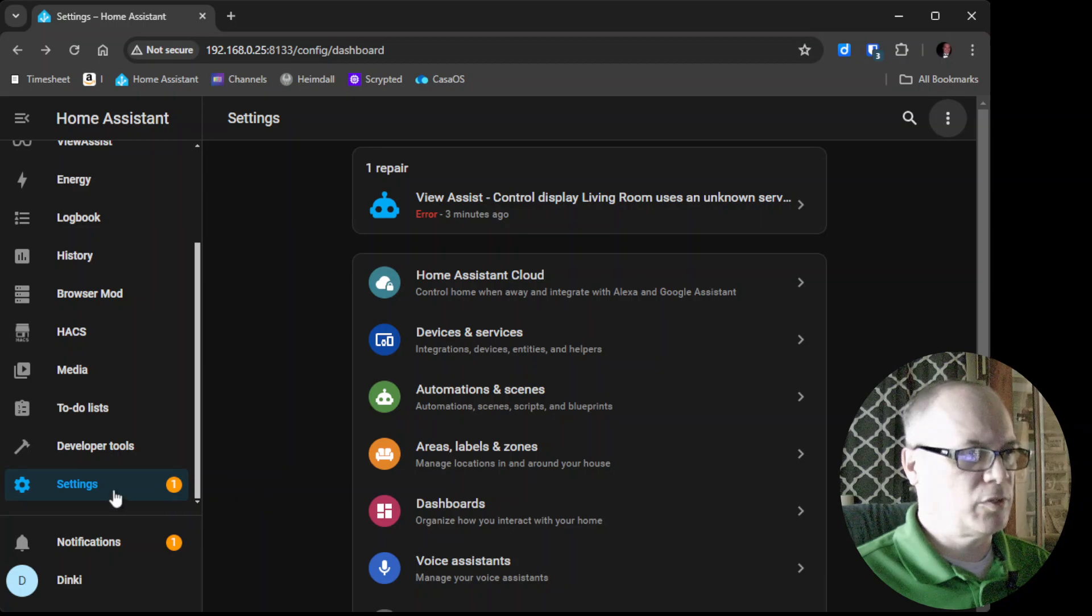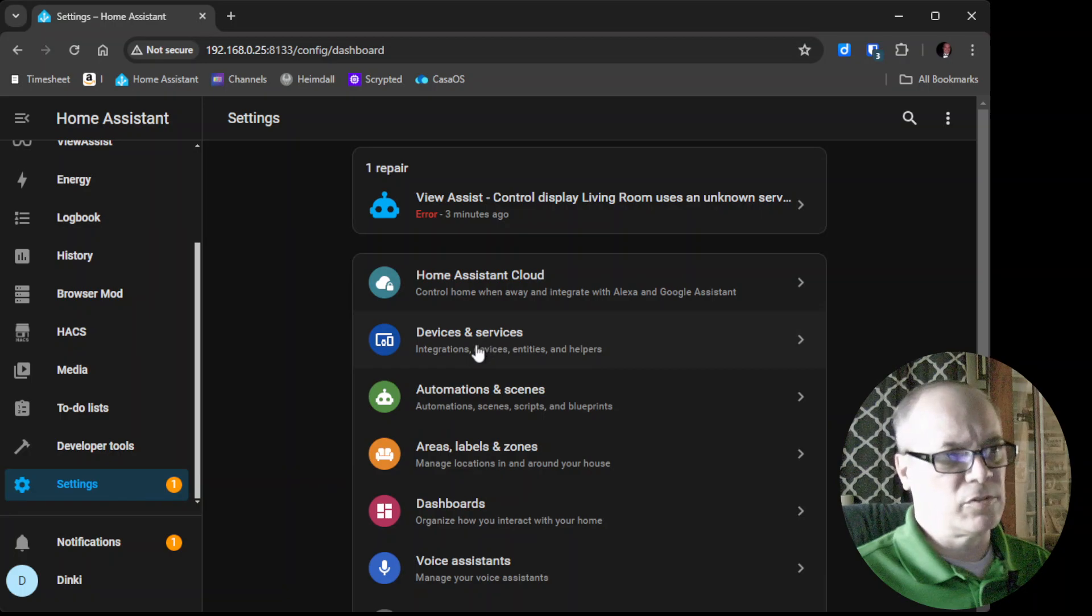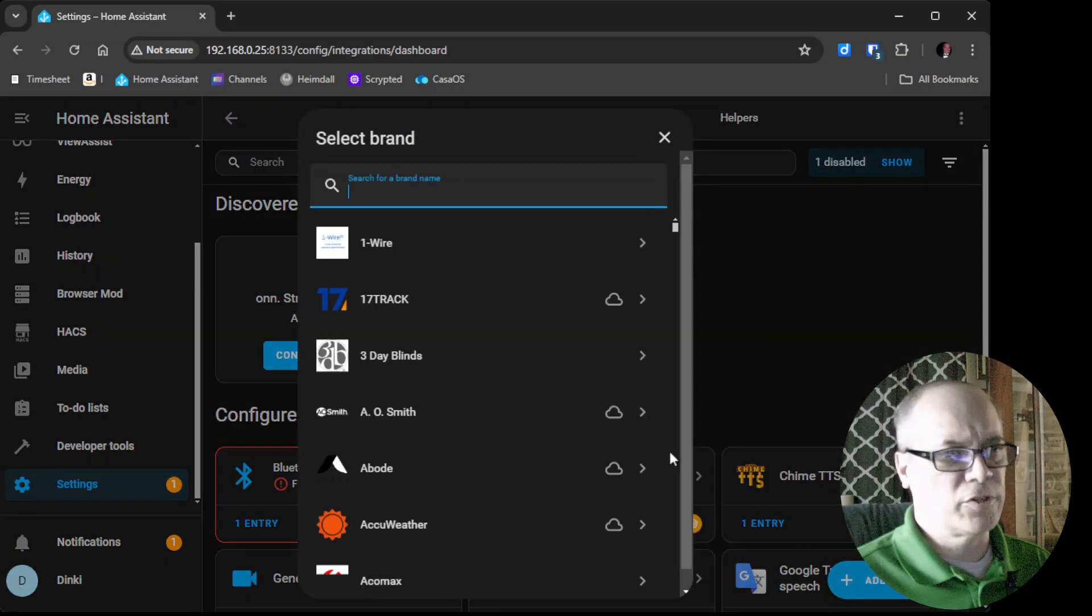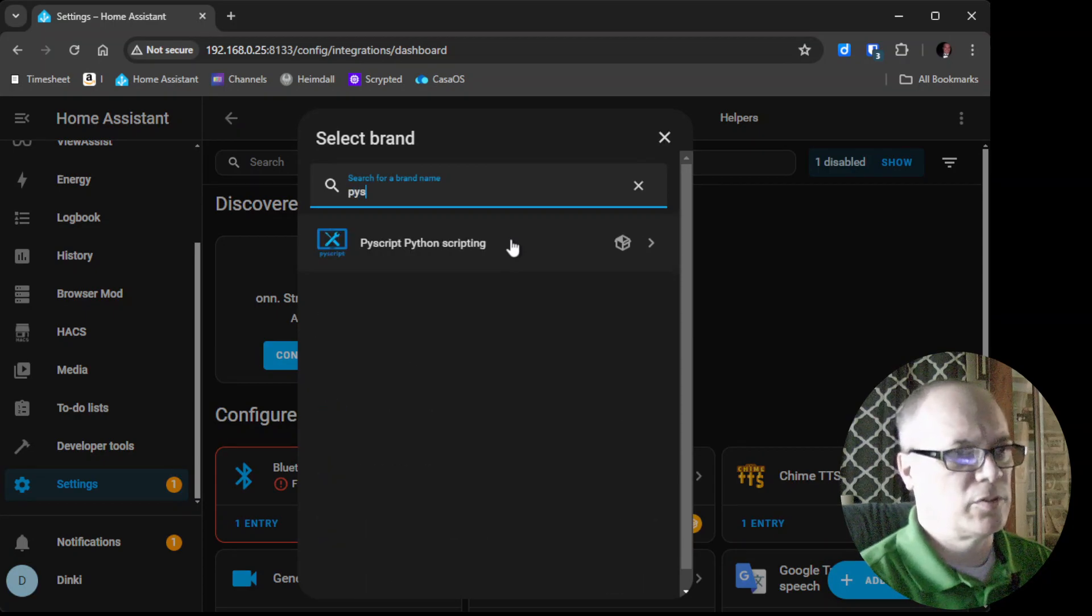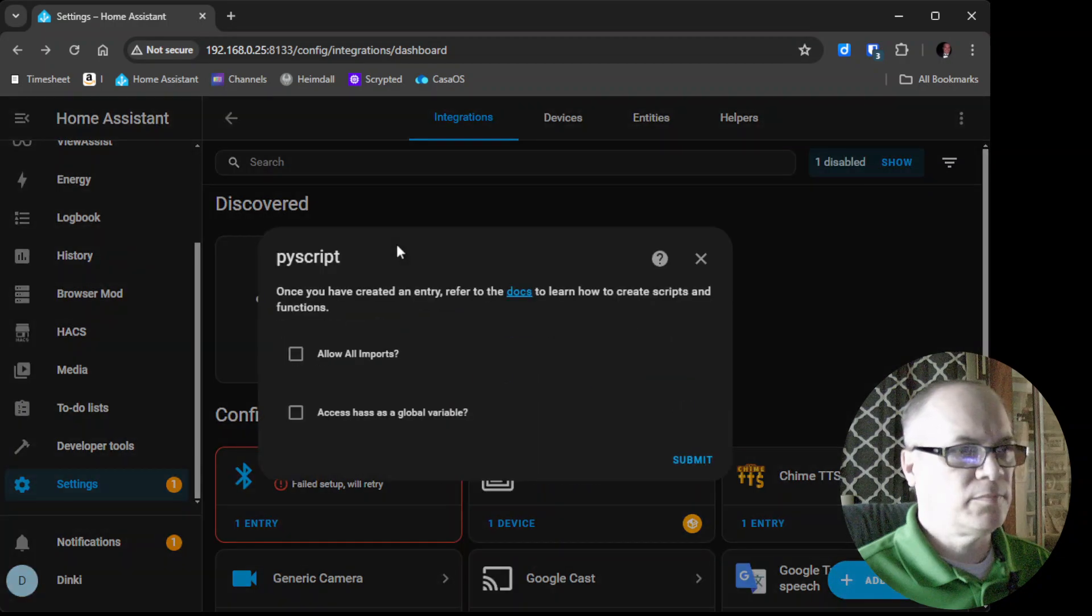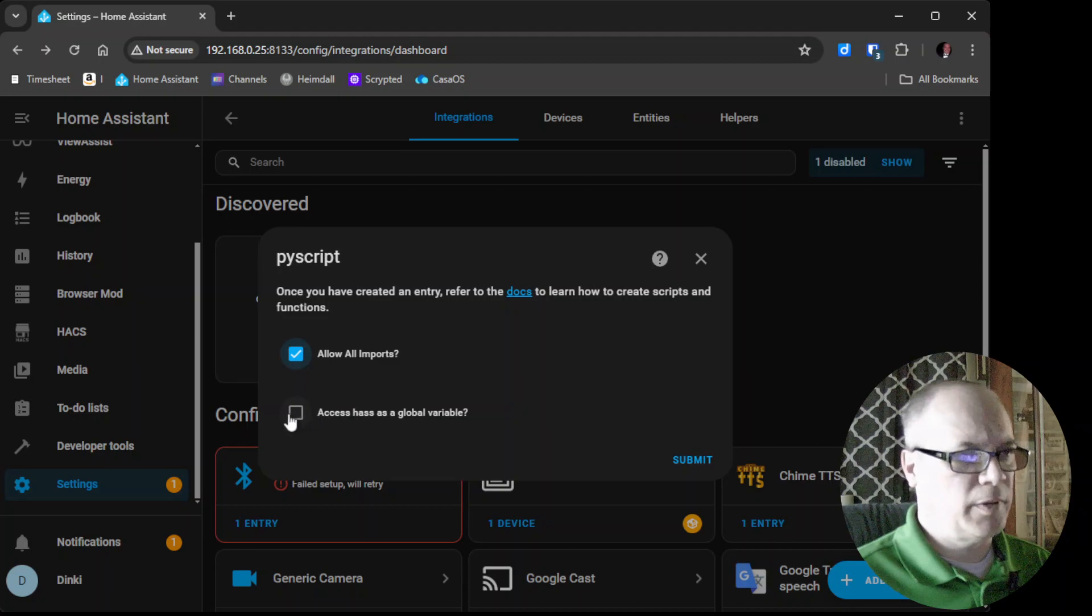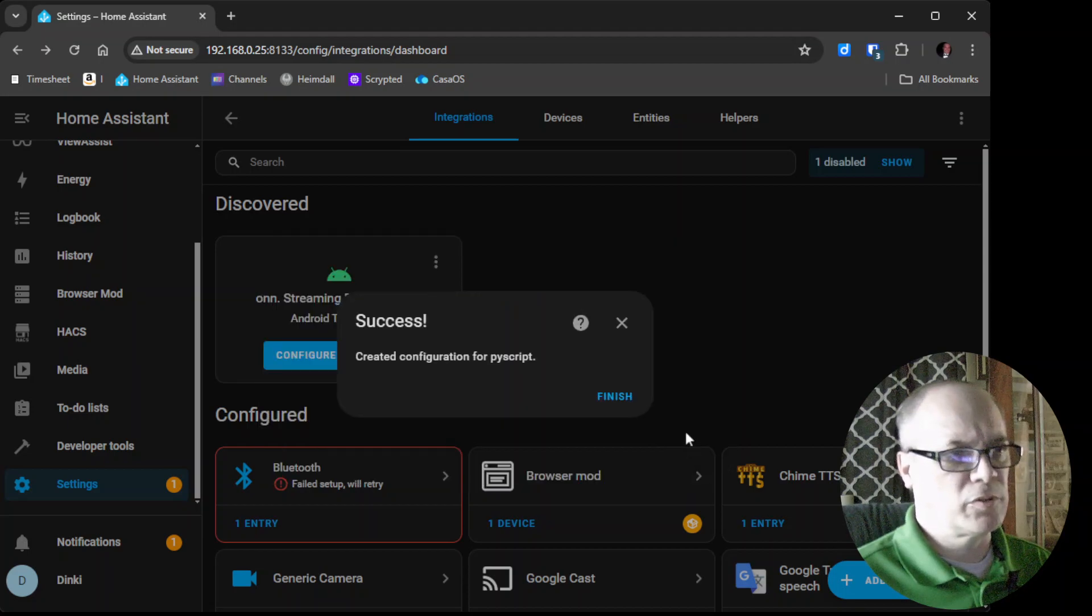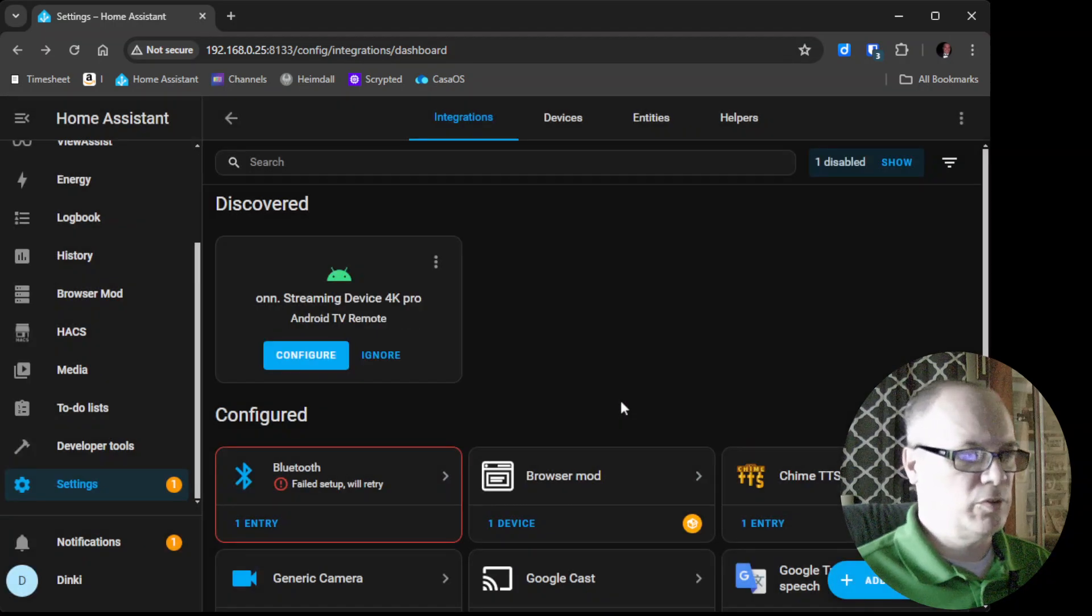At this point we'll go into Settings and then Devices and Services. We'll add an integration and we'll add PI script that we just added. So PI script, and then we want to say Allow All Imports - this is very important - and Access HASS as Global Variable. And then we'll hit Submit and now you are done.